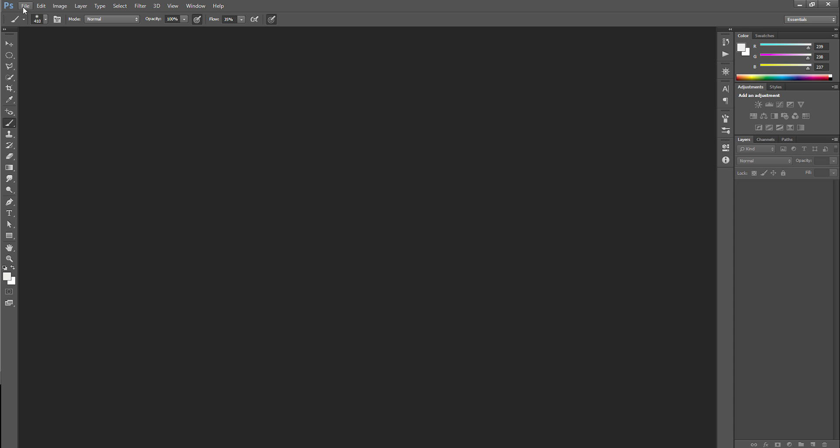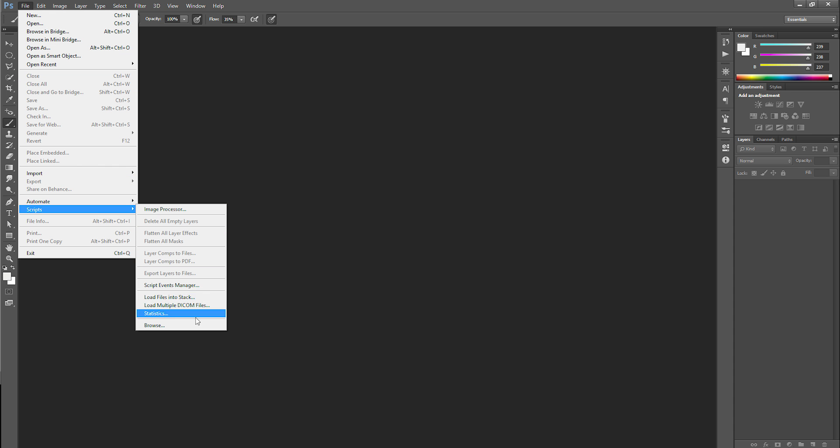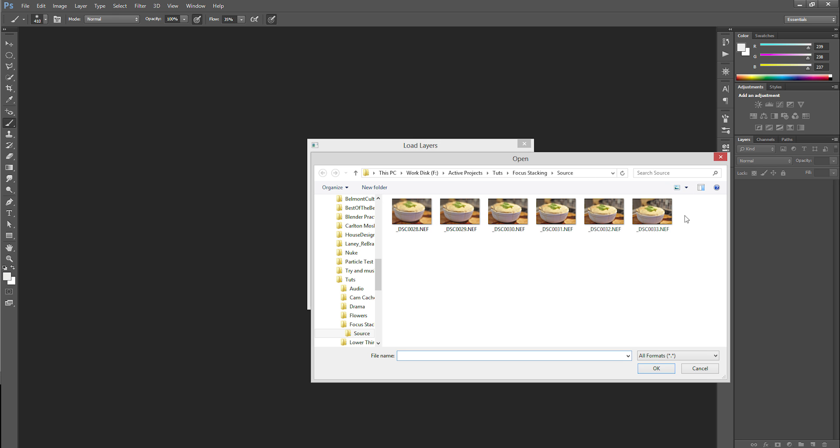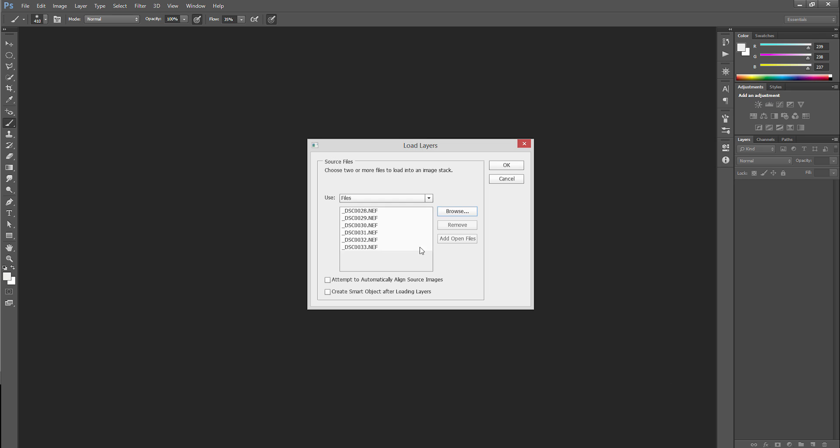The first thing you're going to want to do is go up to File Scripts, Load Files into Stack. And from here what you do is just hit browse, go to the folder with your images in it, hit OK, and then do attempt to automatically align source images.